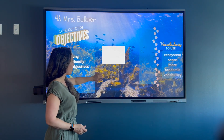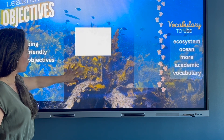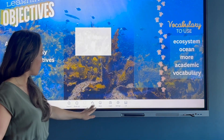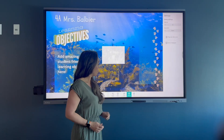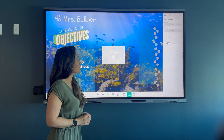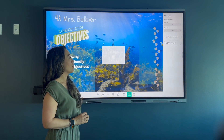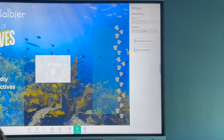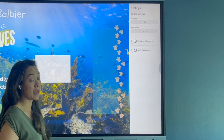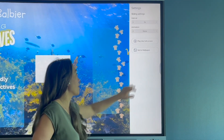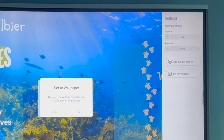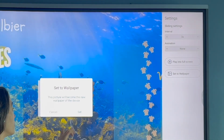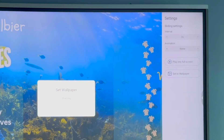So if I want to set this as a wallpaper, I'm going to tap one time and then look on the bottom for the word Settings. I tap on Settings, and over on the right-hand side I can choose Set to Wallpaper. It says this picture will become the new wallpaper of the device, and I'm going to tap Set.